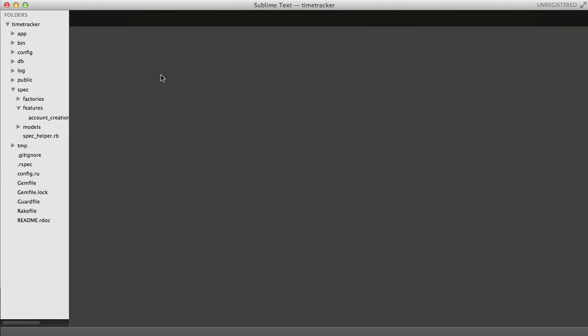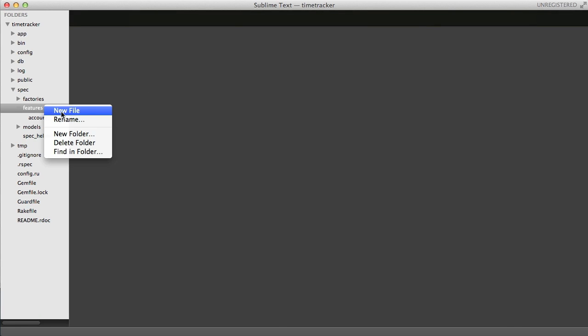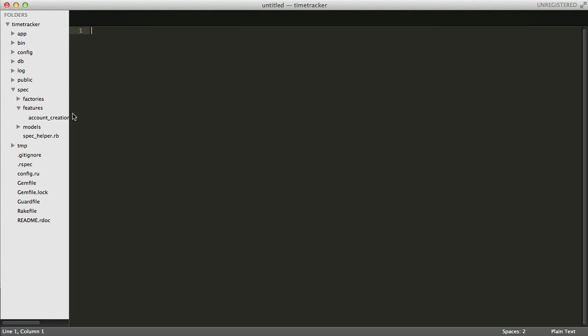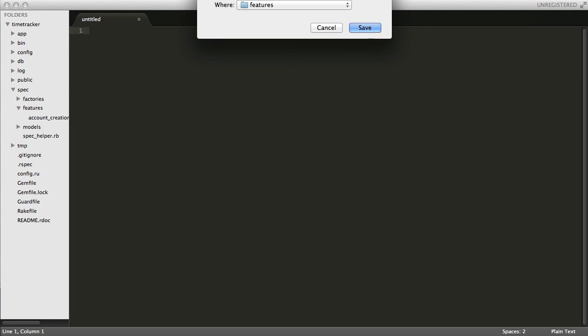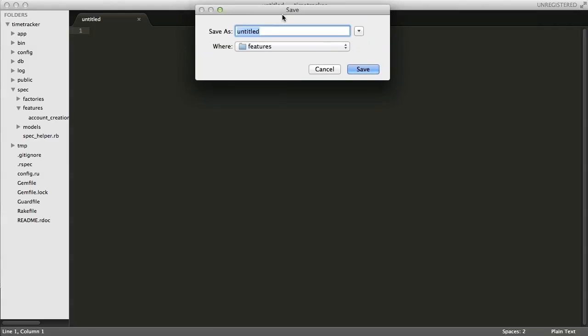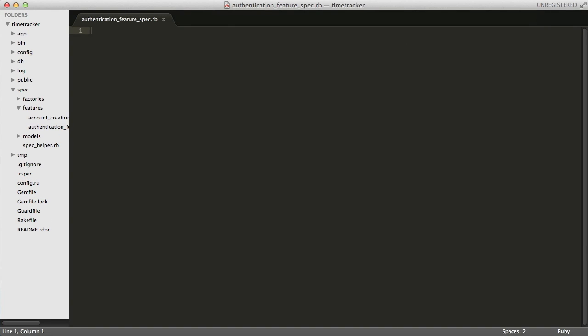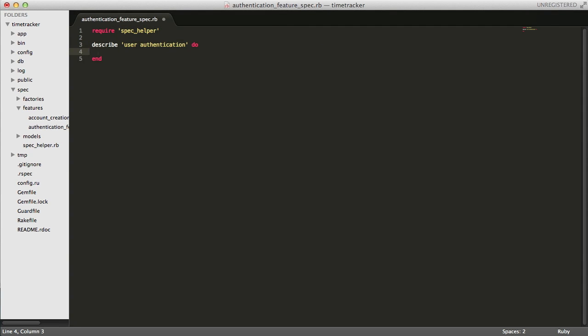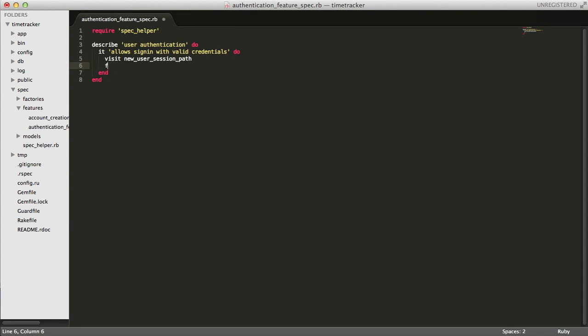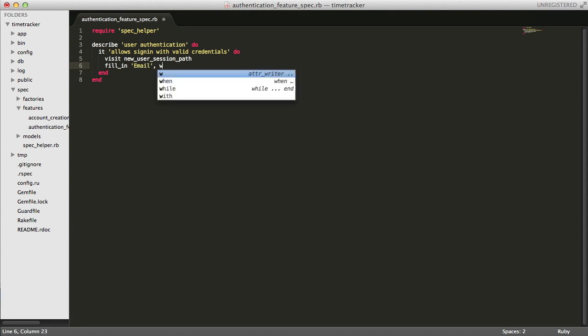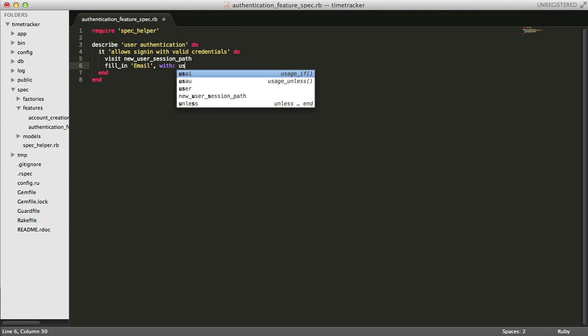Since we are going to be focusing on user authentication in this screencast, I'll start by writing a spec. I'm going to create a new feature spec, and I'm going to call it authentication feature spec. In here, I'm going to start by describing an integration spec where the user signs in successfully.